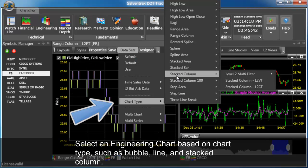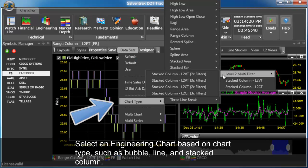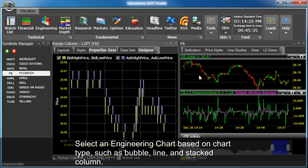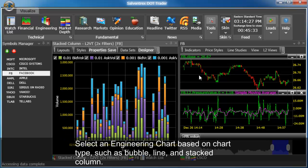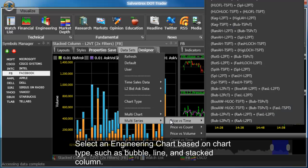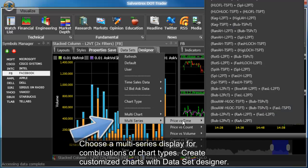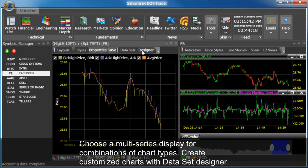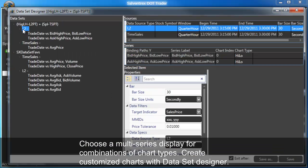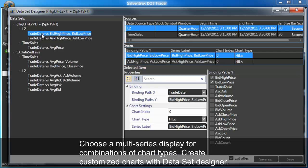Select an engineering chart based on chart type such as bubble, line, and stacked column. Choose a multi-series display for combinations of chart types. Create customized charts with data set designer.